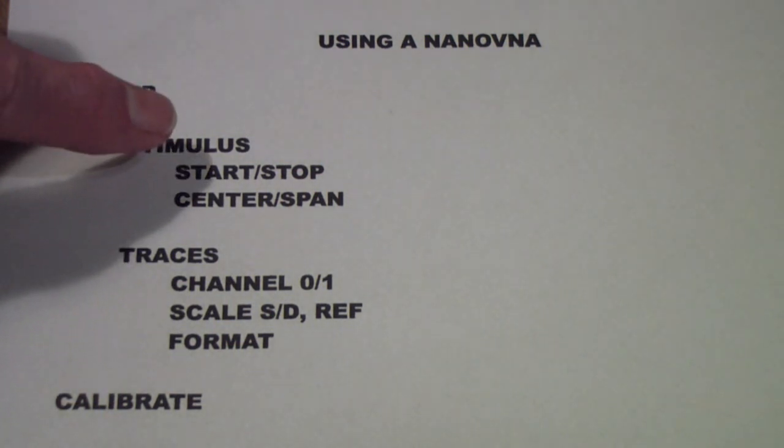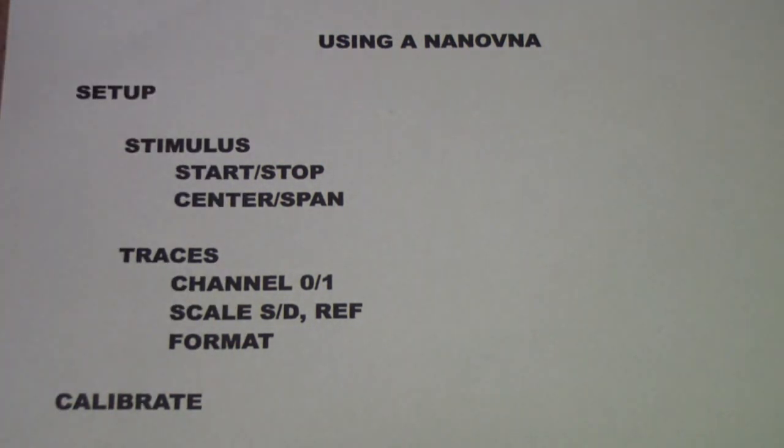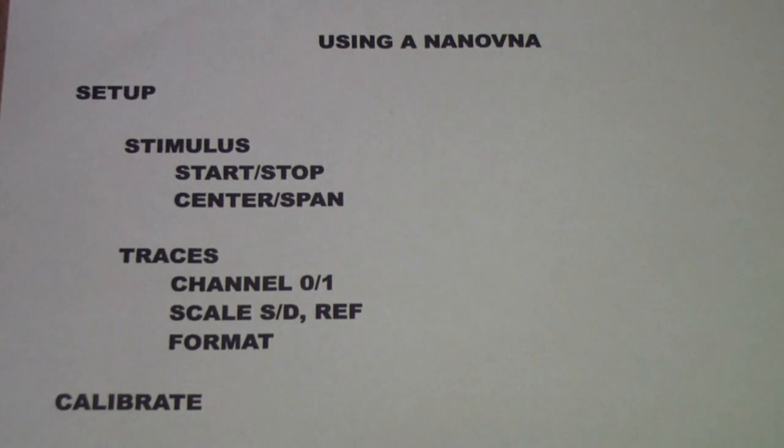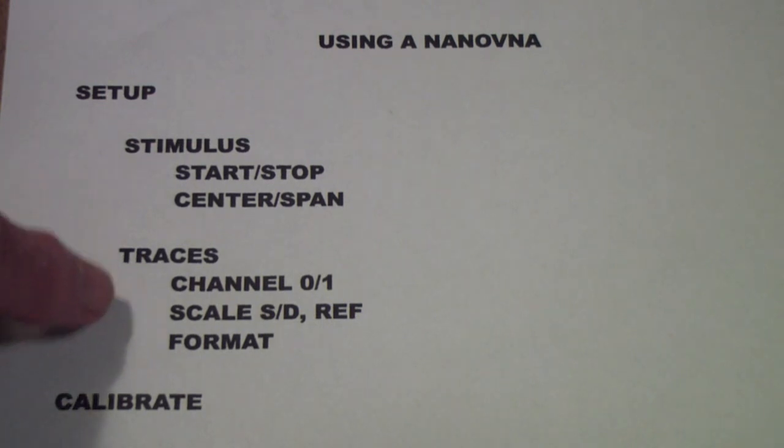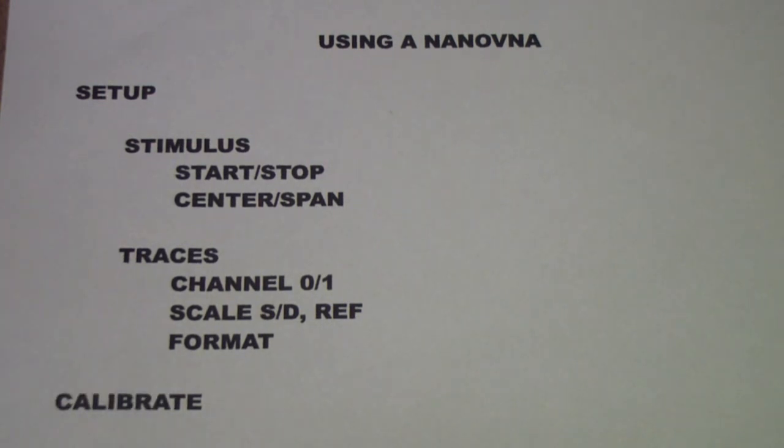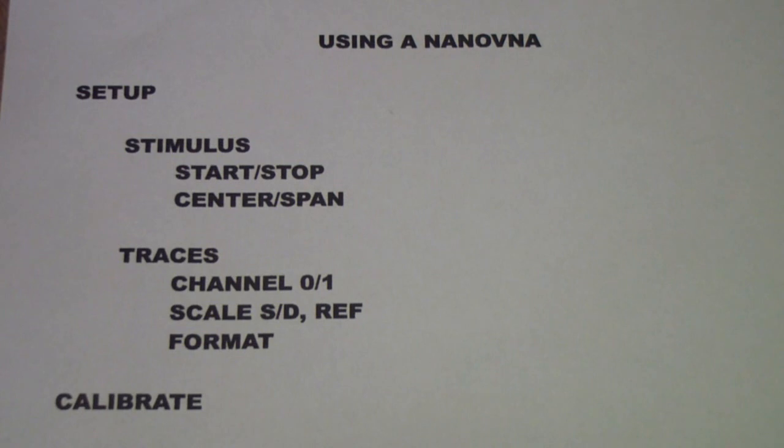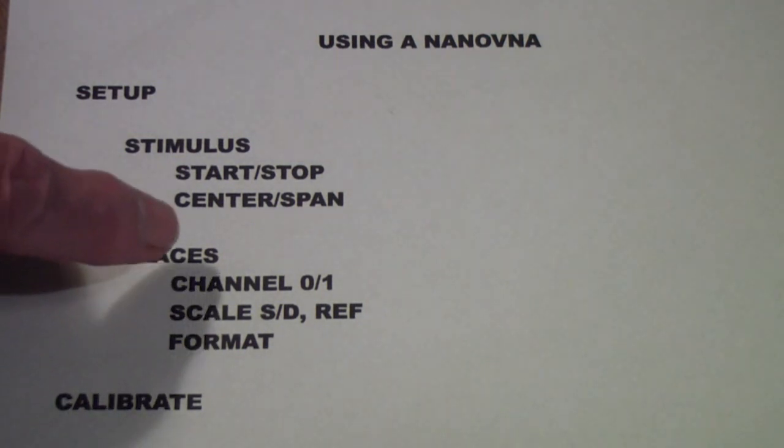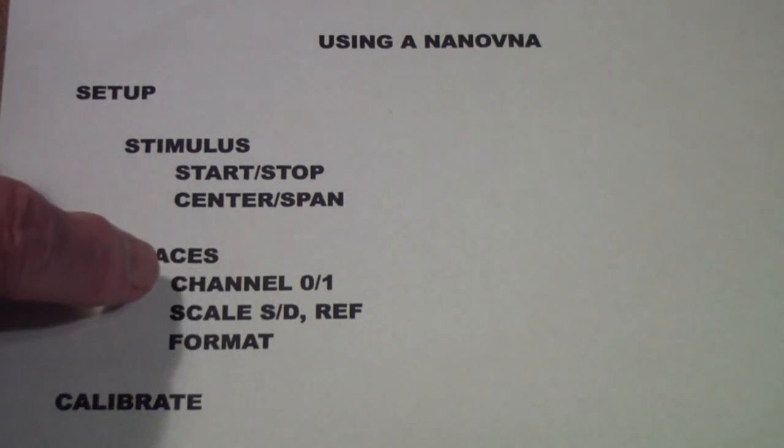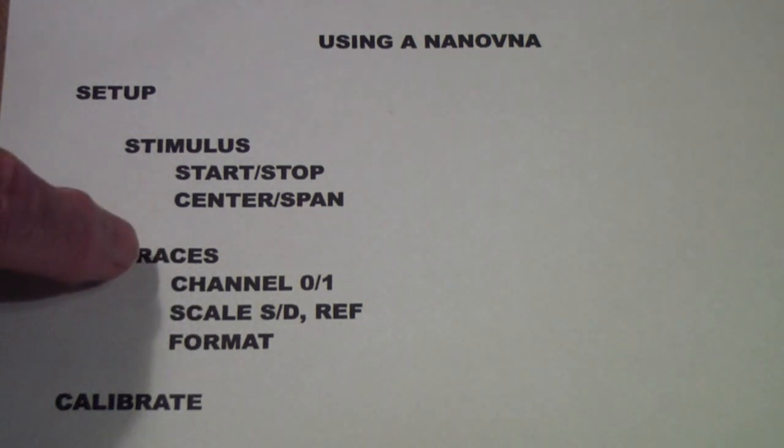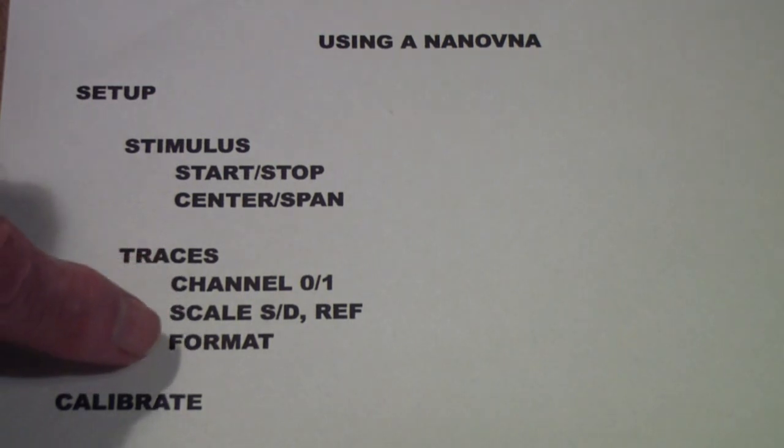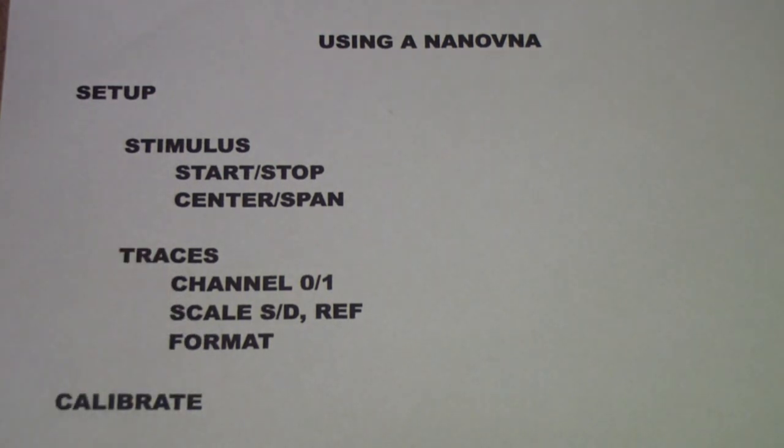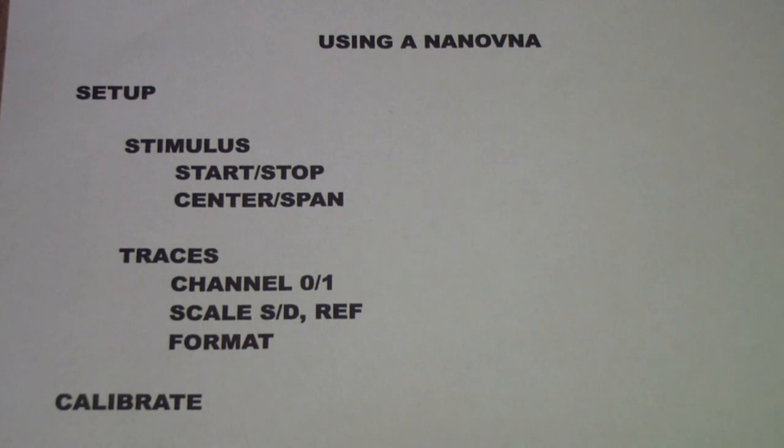But you can also use start and stop frequencies. The next thing you should do is set up the traces, and we'll talk about that in a minute after we've been through the rest of this process, because setting up the traces before you calibrate I think makes things much much simpler. To set up the traces, you need to decide for each trace what is the channel, what is the scale, what is the format, and it may be some other things as well.